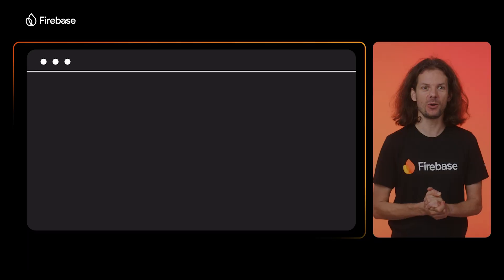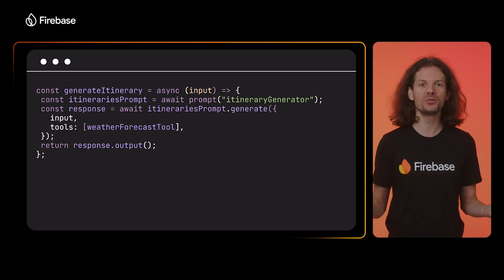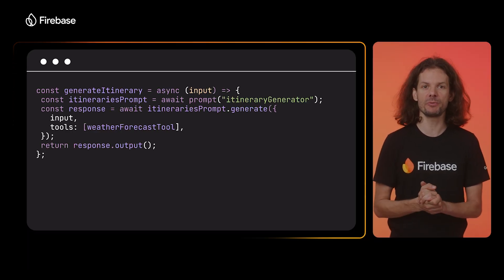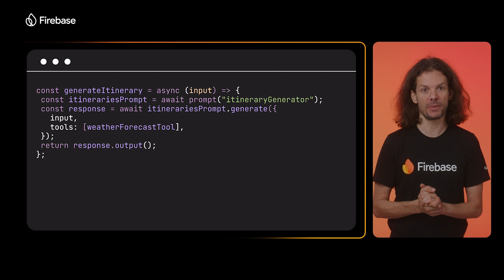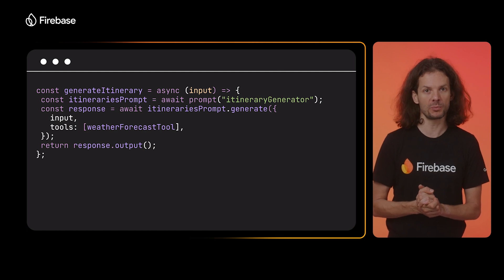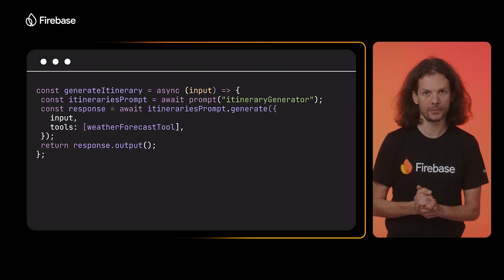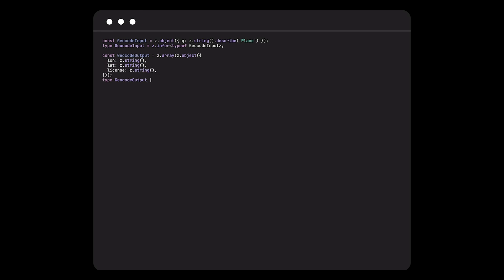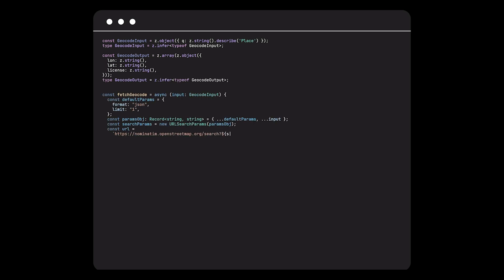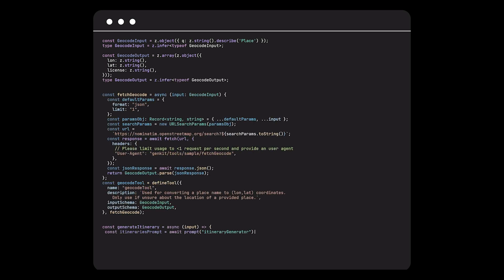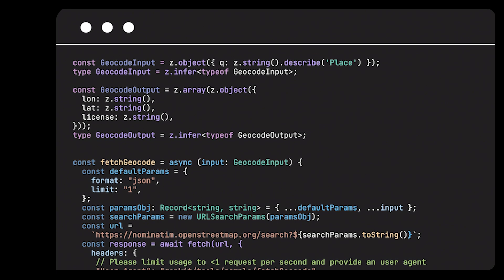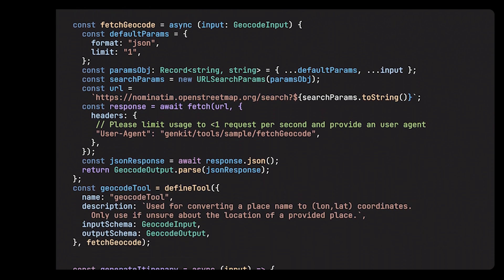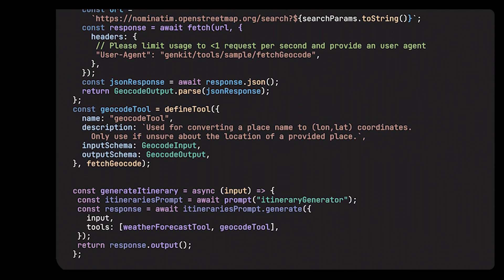Now, to enable the model called to the API, I need to register my weather forecast tool when prompting the model, right here in the generate call. Gemini already knows the coordinates for many popular locations, but we can also create a tool to help it look up locations whenever needed.